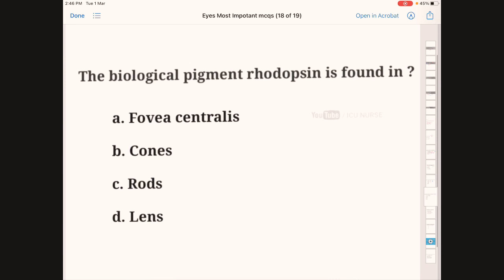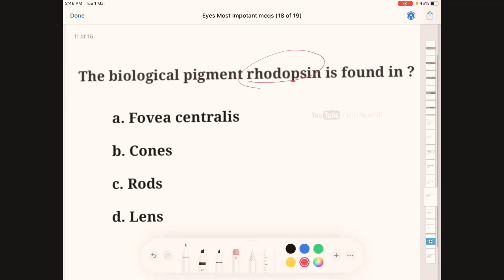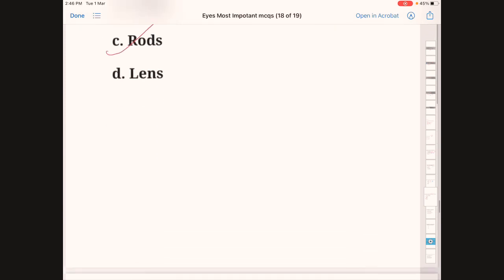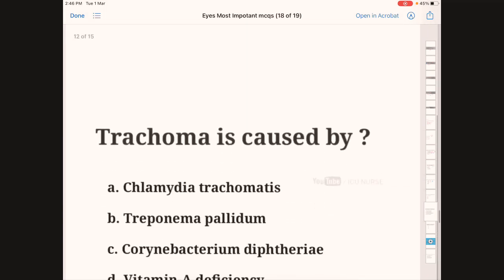The biological pigment rhodopsin is found in — A: fovea centralis, B: cones, C: rods, D: lens. As already discussed, rhodopsin is present in the rods. The correct answer is C, rods.